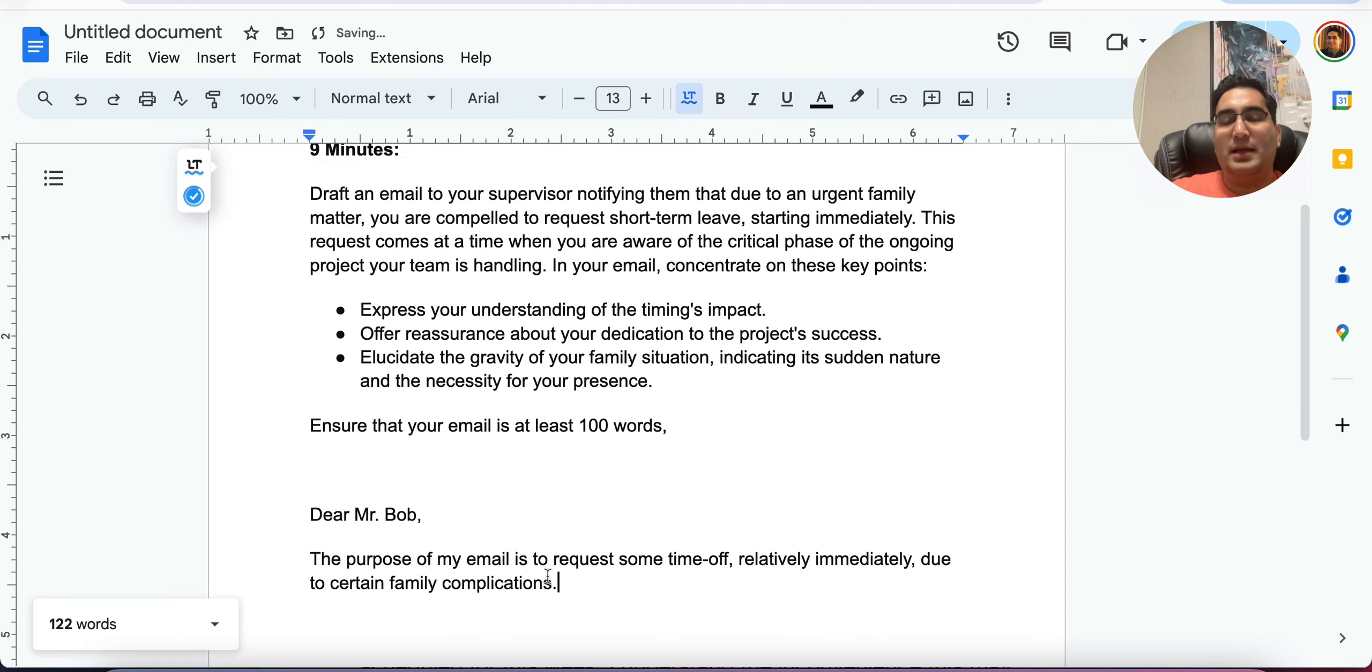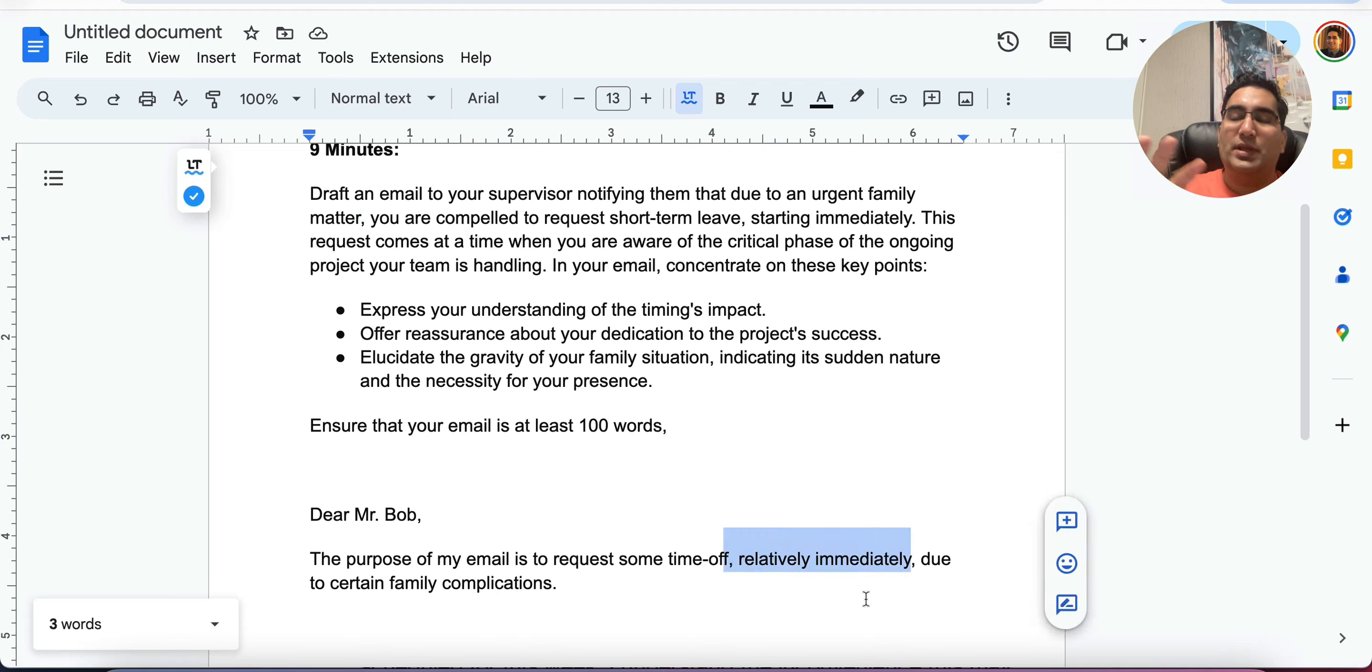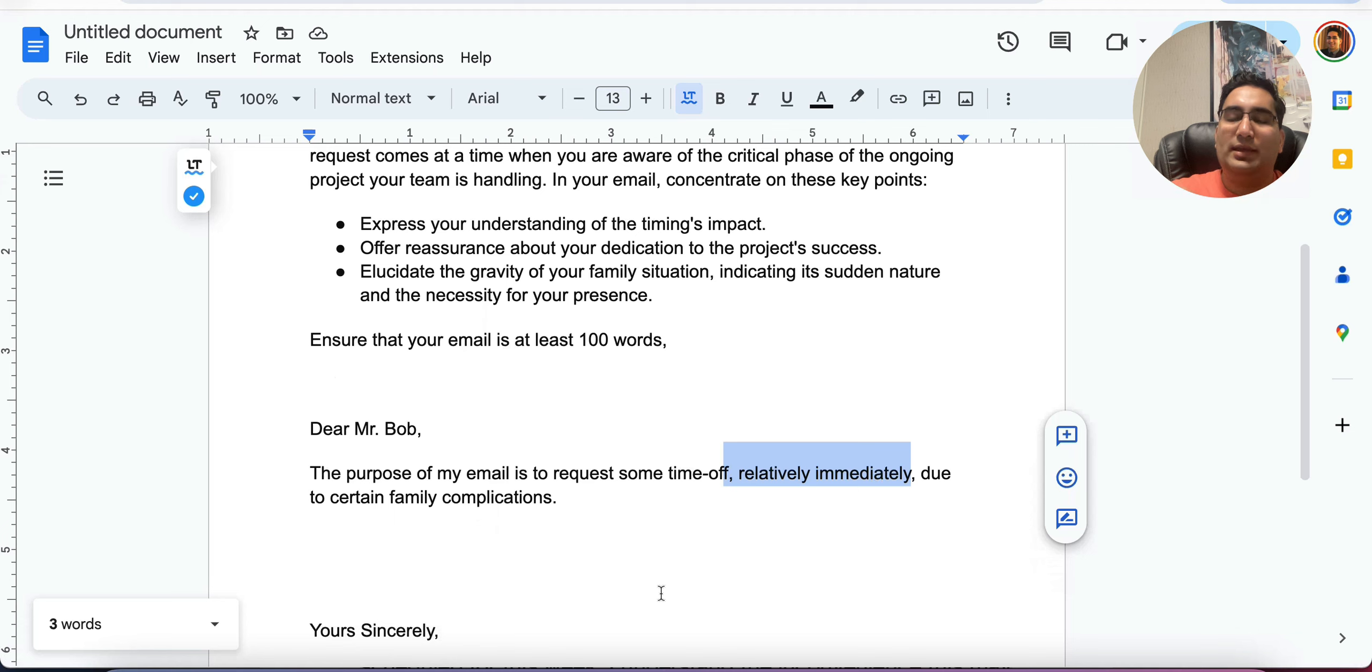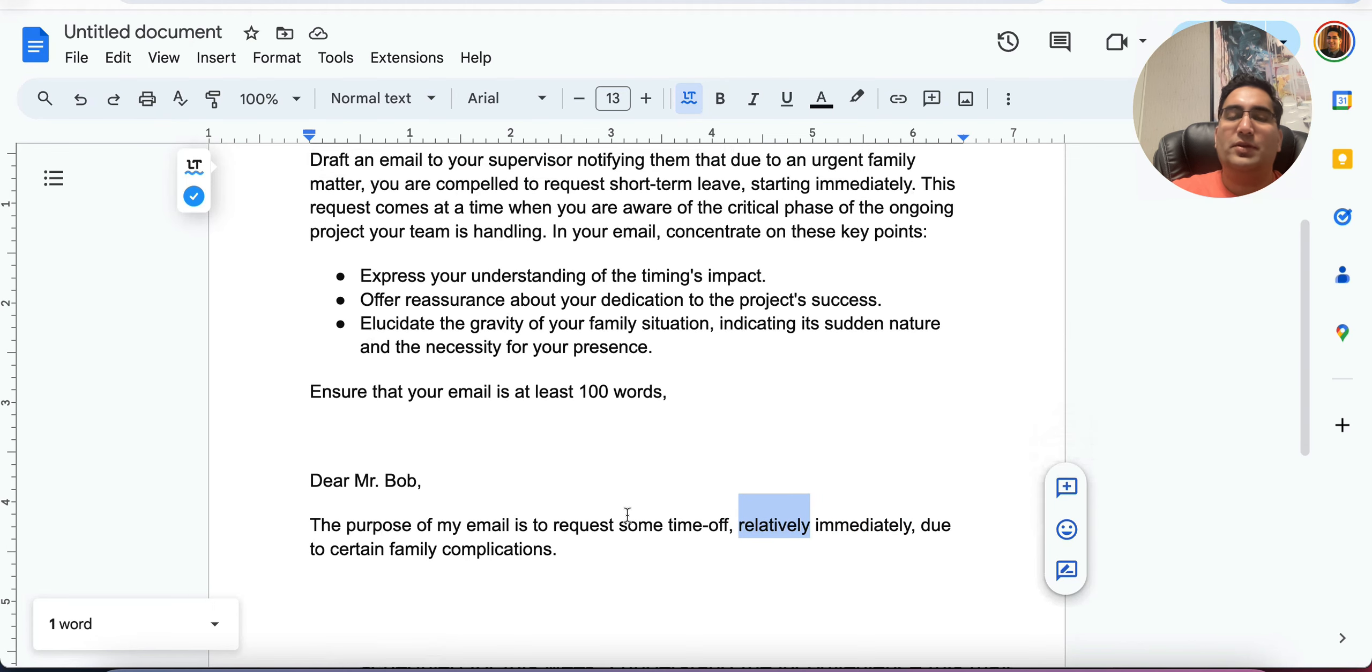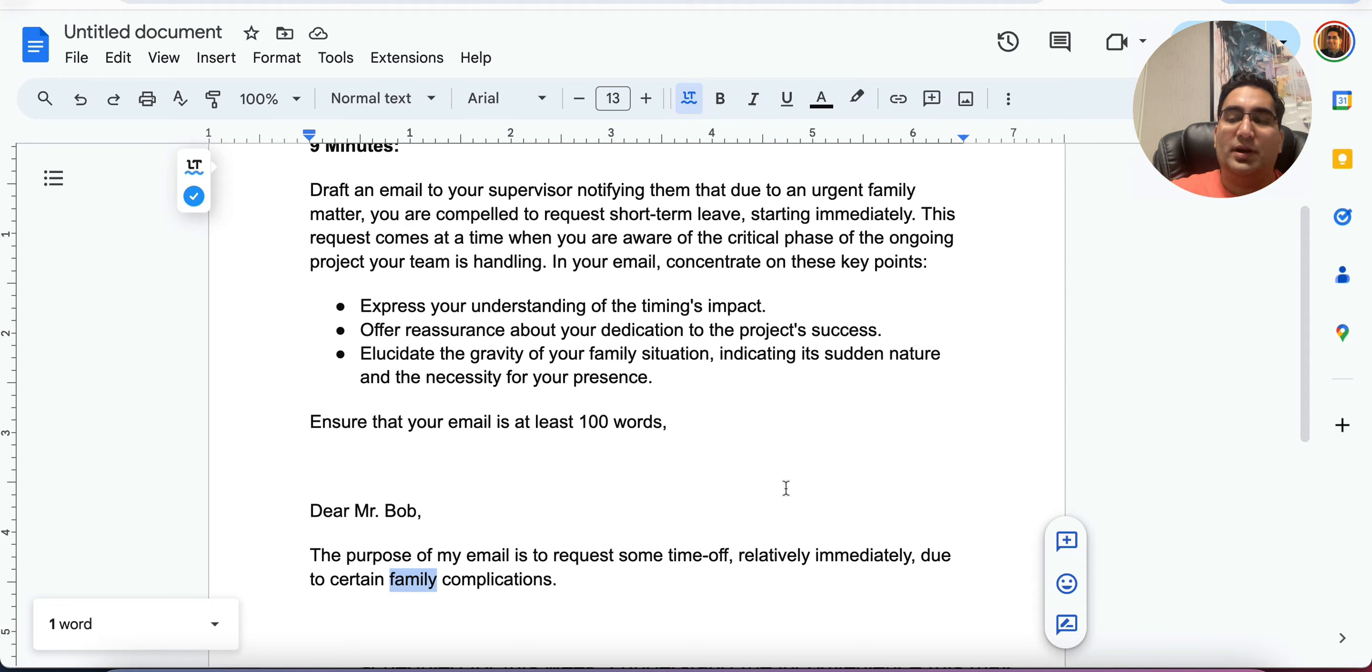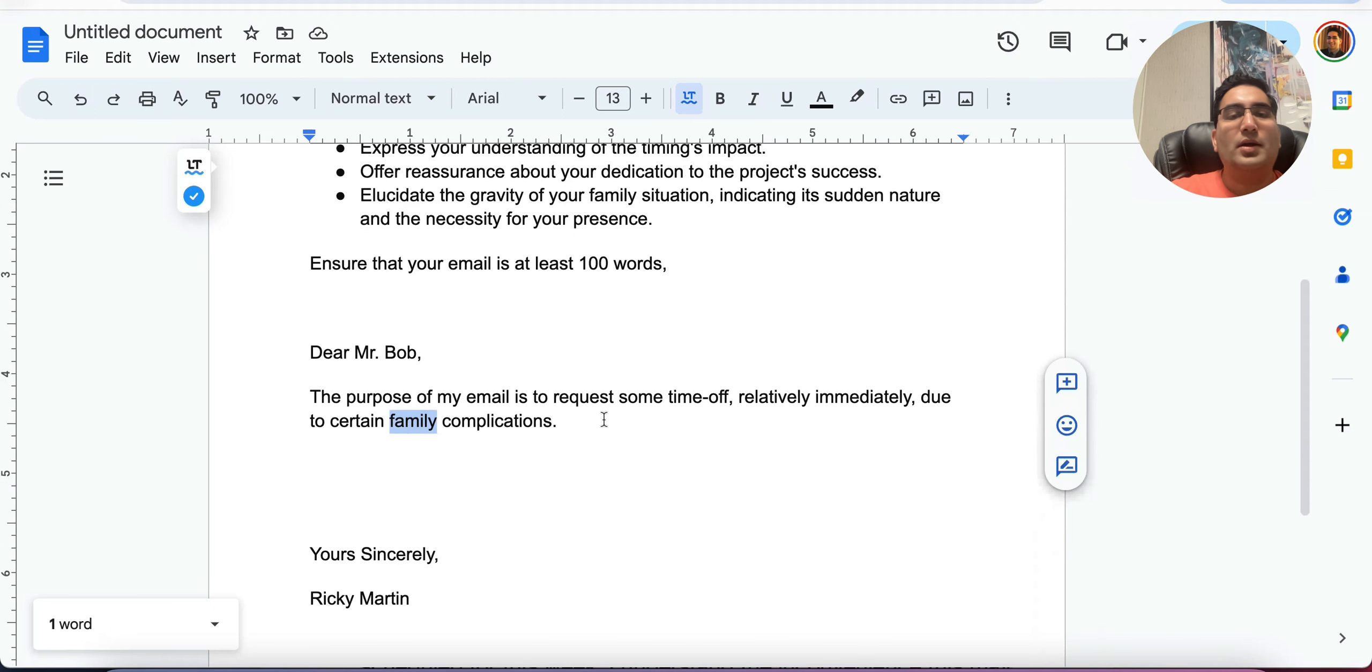All right. Look at my paraphrasing. Instead of matter, I said complications relatively immediately. Putting that in between commas gives it an independent clause, an extra clause making the sentence complex. Right away, providing the first sentence as an advanced sentence. You also have an adverb here, relatively, giving you the range of vocab. And you want to keep some words the same. For example, family, you want to keep it right there. Because you want to tell the AI that you are talking about the same thing from the question.